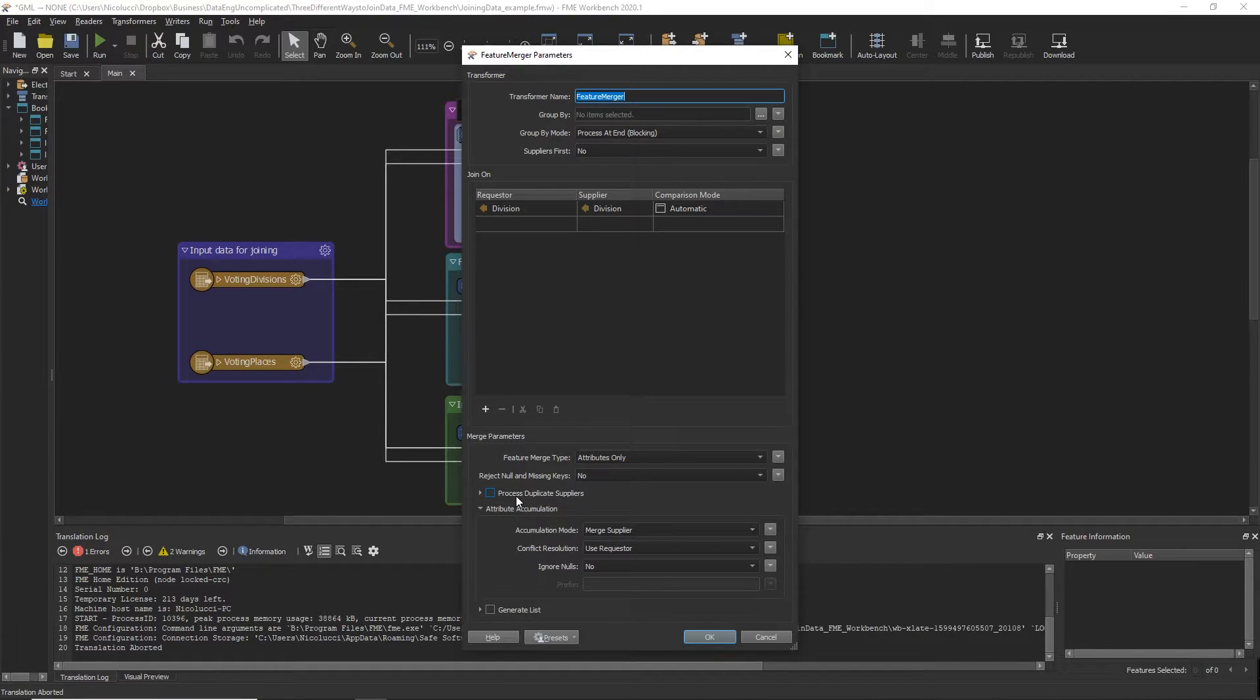However, if you want to perform a one-to-many join with this transformer, it is possible but requires an additional transformer.